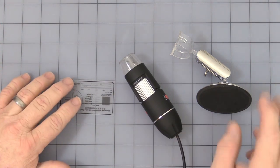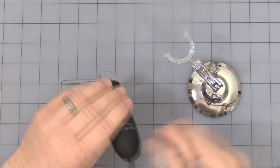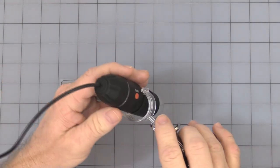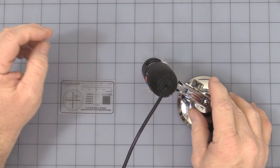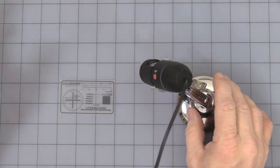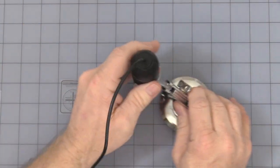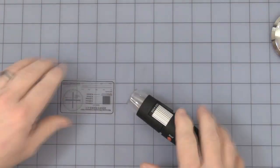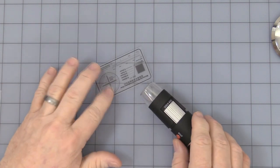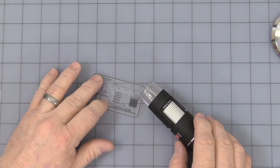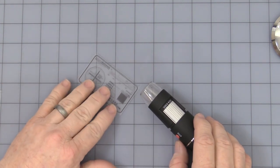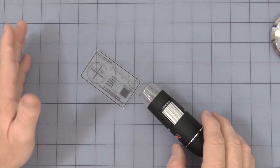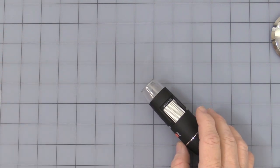It also comes with a stand which is nice for higher magnifications, it just snaps on and it'll help you hold it more easily. Then it comes with this really nice little printed card that really shows off how well it works.